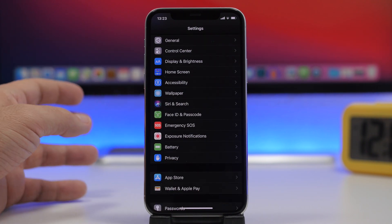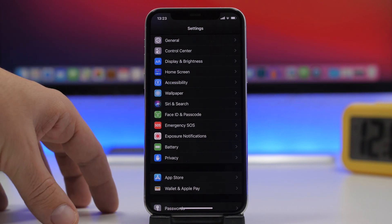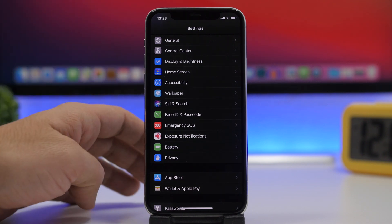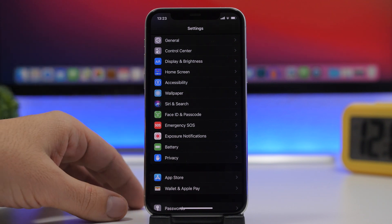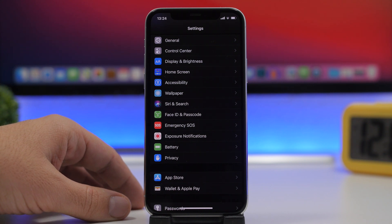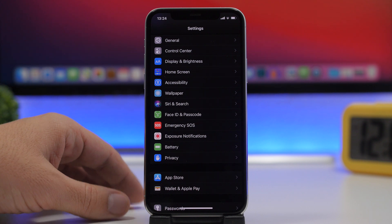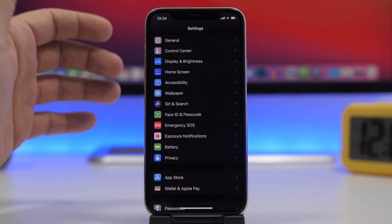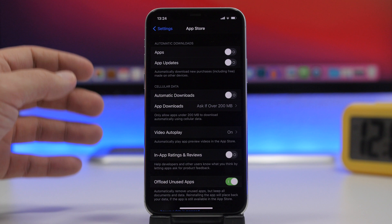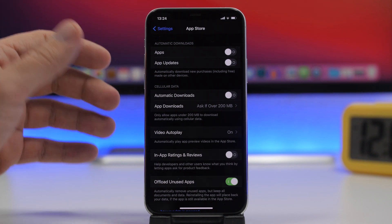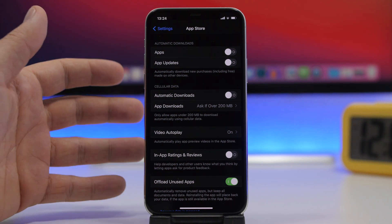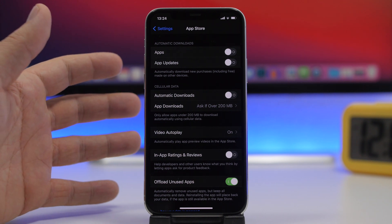One of the most underrated features of the iPhone is Offload Unused Apps. It's an amazing feature that I use all the time. A lot of people complain about low storage while they have tens of apps installed that they haven't used in weeks or months. If you go to Settings and then App Store, you'll find a section called Offload Unused Apps. What this does is automatically delete any app you haven't used for a long time.